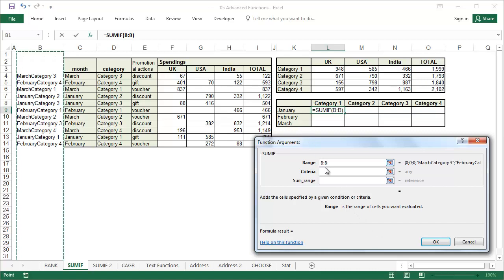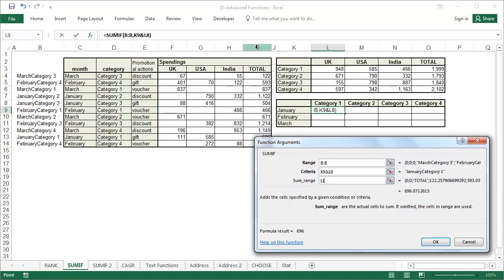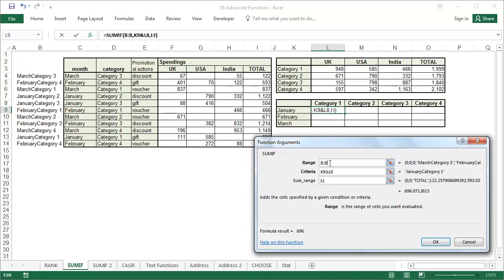Now enter the SUMIF function. It should look for criteria in column B. The criteria are cells K9 and L8. And the values that should be added are in column I. Once again, before copying the formula, remember to add the dollar signs.